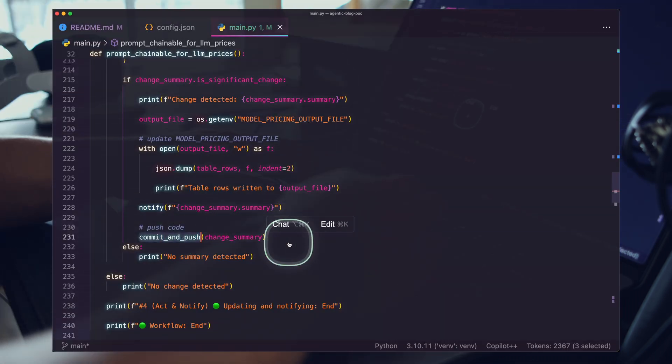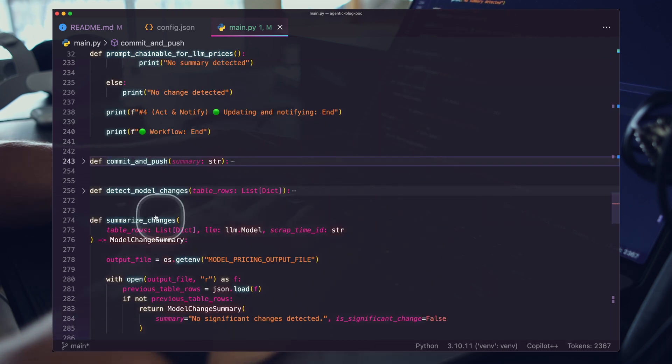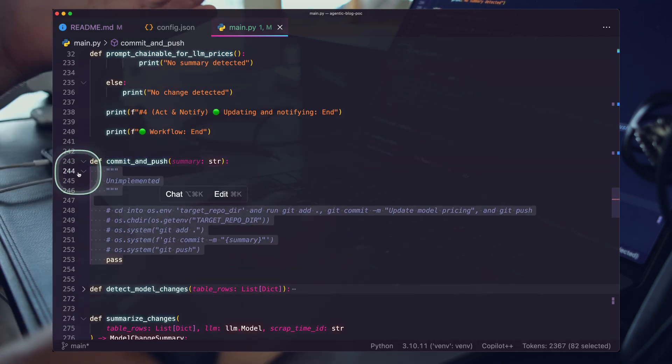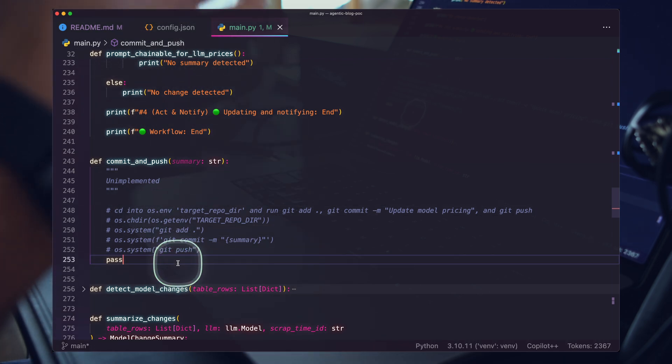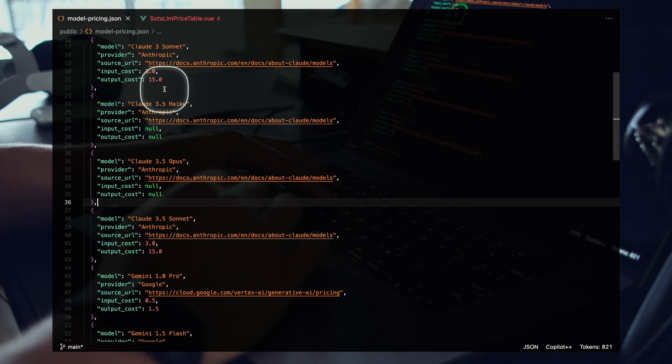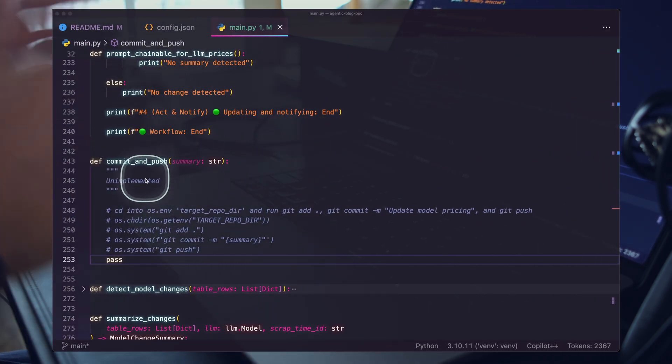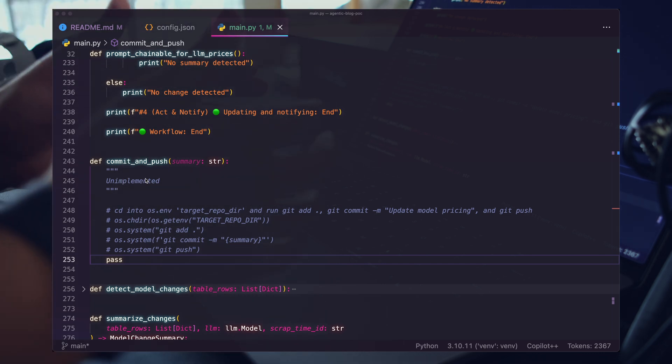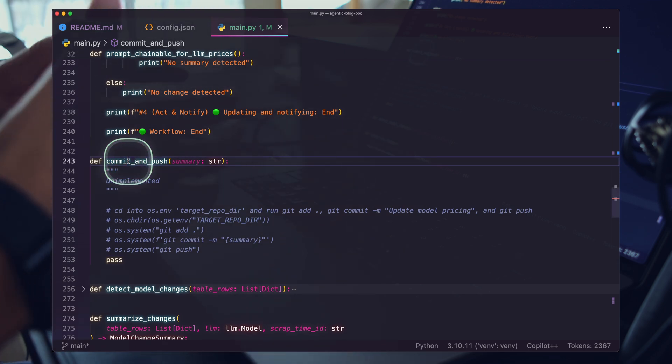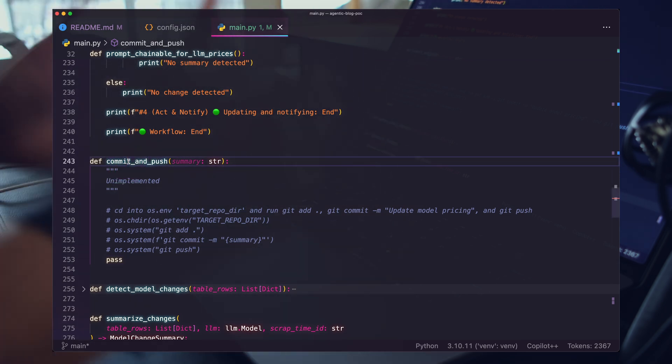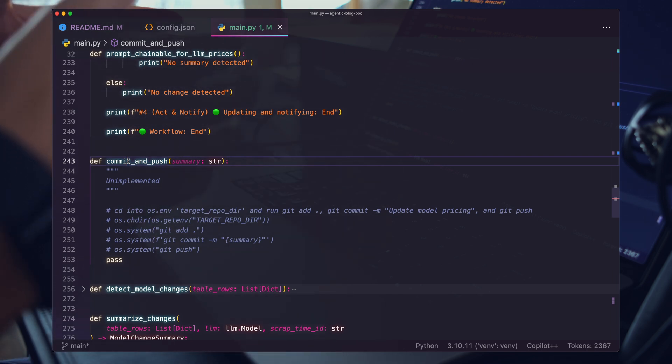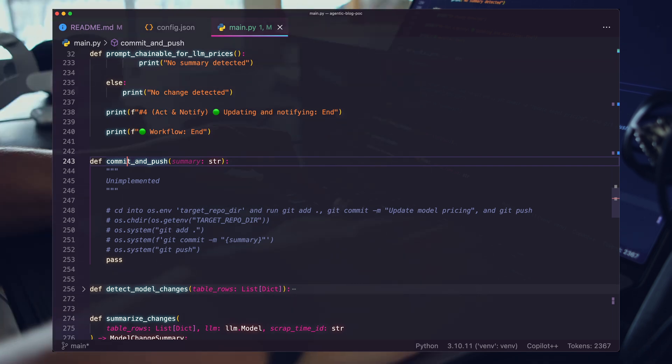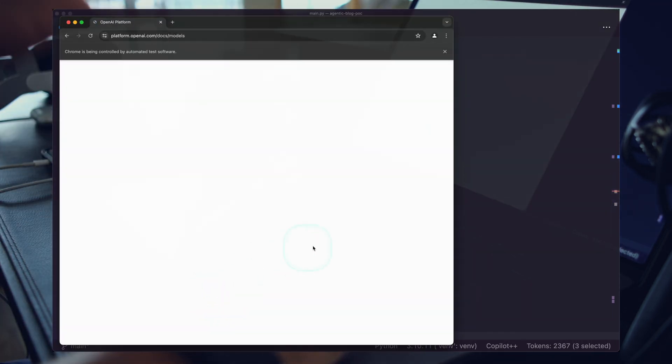Then this commit and push step. This is currently unimplemented, but you get the idea. Once our agentic workflow detects a change and we push to this file with the change inside of it, we are going to commit and push this to production or staging, however your workflow works. We are giving our agentic workflow full control and the ability to say when our agent says we have changes, we go ahead and push those changes up.